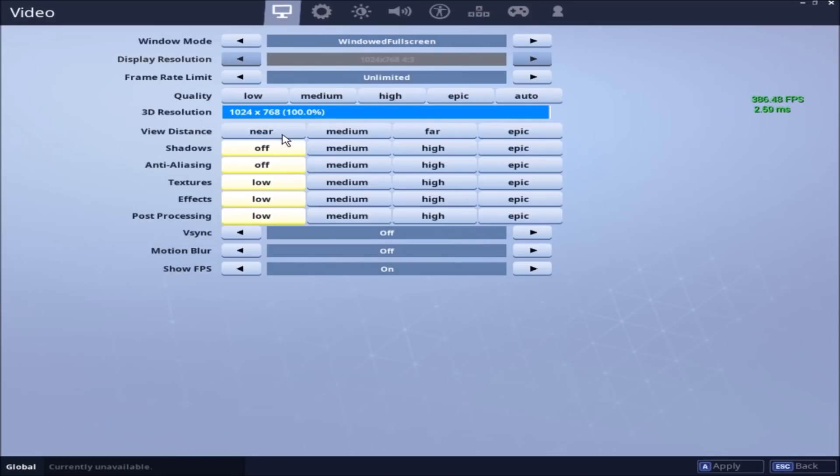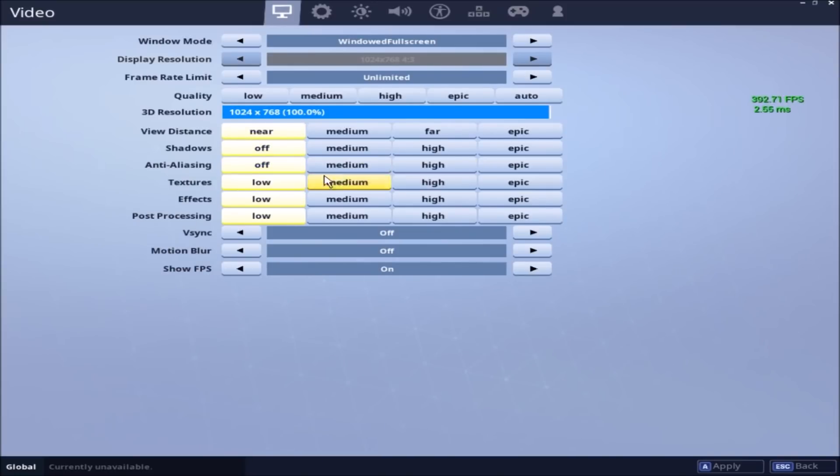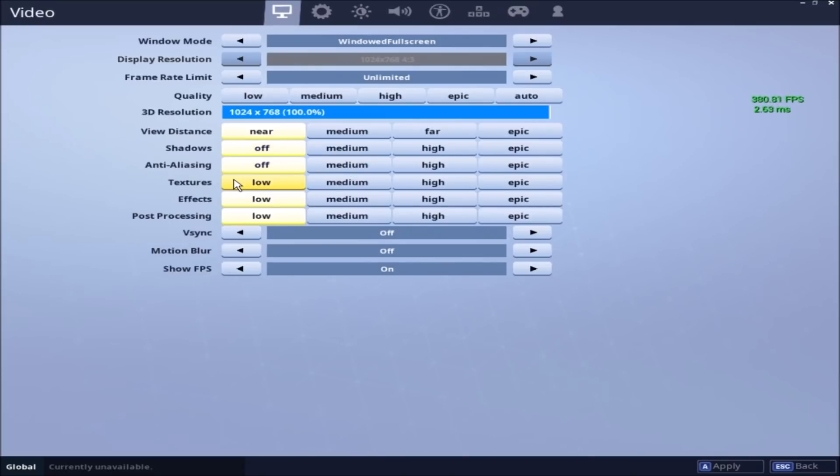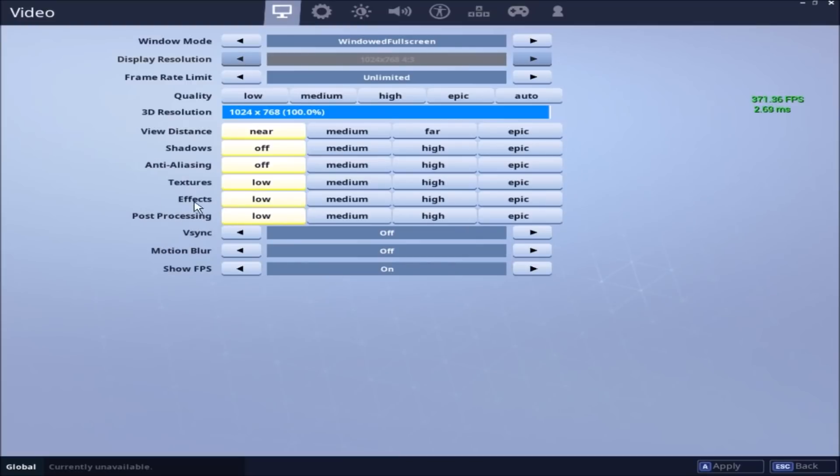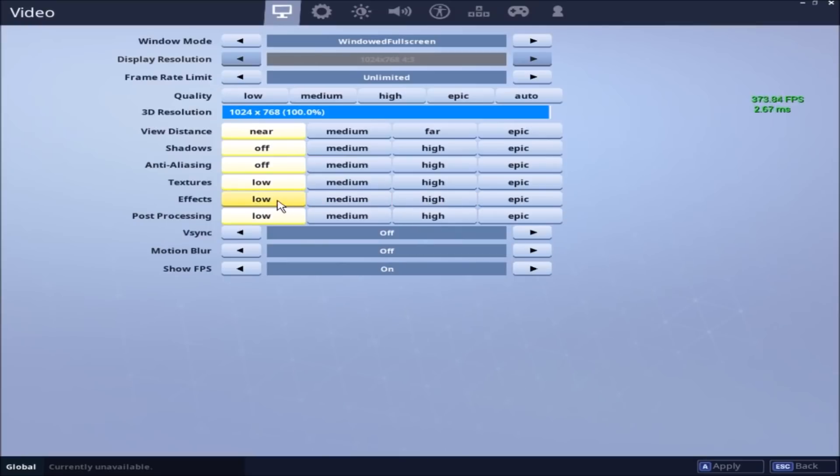Okay, shadows off, anti-aliasing off—all it does is smooth edges. Shadows are shadows. Textures, keep them at low. Effects, keep them at low. I know some people think of effects as somewhat competitive just because when you throw nades it does show, if you have your effects a little higher, it does show the brightness of it. For me, it's not enough to waste some GPU usage on that.